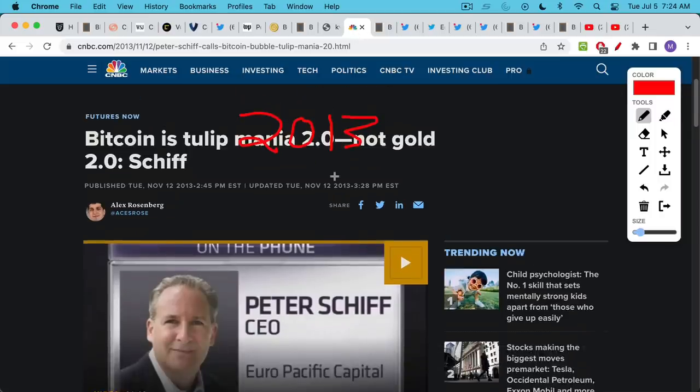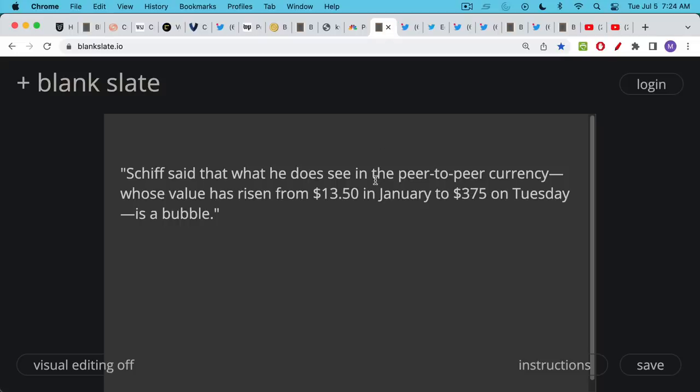Here's an article from 2013 in which from CNBC where Peter Schiff is calling Bitcoin a tulip bubble and the key quote in here is that he says it's a bubble because it's risen from $13.50 this is back in 2013 to $375 in 2013 and of course Bitcoin today is trading at something like $19,000, $20,000.